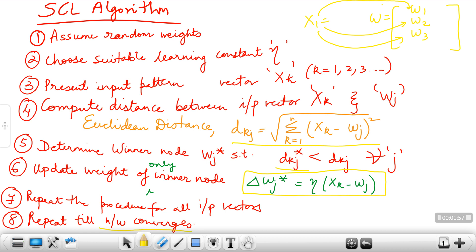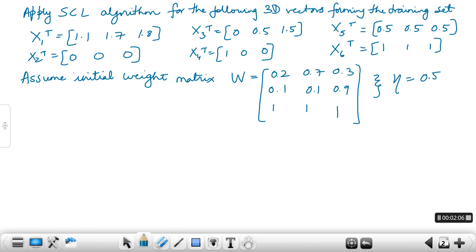This is in brief the SCL algorithm. We shall now solve a problem on the SCL algorithm so that we get a better understanding. The problem is: apply the SCL algorithm for the following 3D vectors forming the training set. You are given 6 vectors x1, x2, x3, x4, x5, x6, along with the weight matrix and the learning constant.